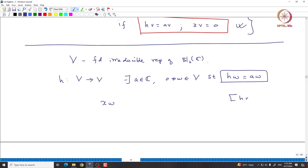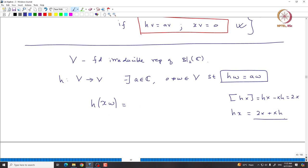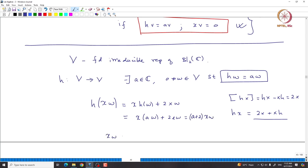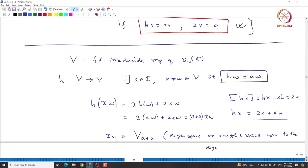Recall that [H, X] = HX - XH = 2X, so HX = 2X + XH. If we compute H acting on X·W, we can replace using this formula: it becomes X(HW) + 2XW = X(AW) + 2XW = (A+2)·XW. That means X·W lies inside the weight space V_{A+2}.